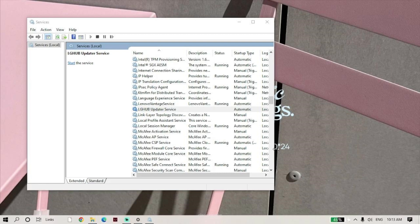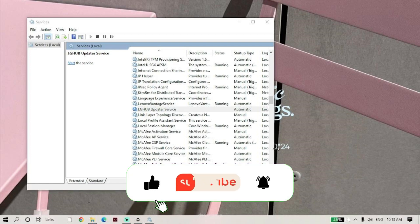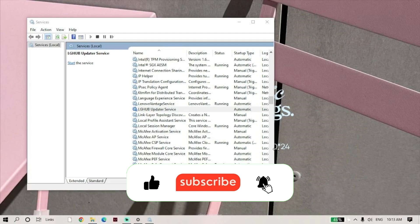I hope you found this tutorial helpful. If you did, please don't forget to like, share, and subscribe for more tips and tutorials. Thanks for watching, and I'll see you in the next one. Bye!